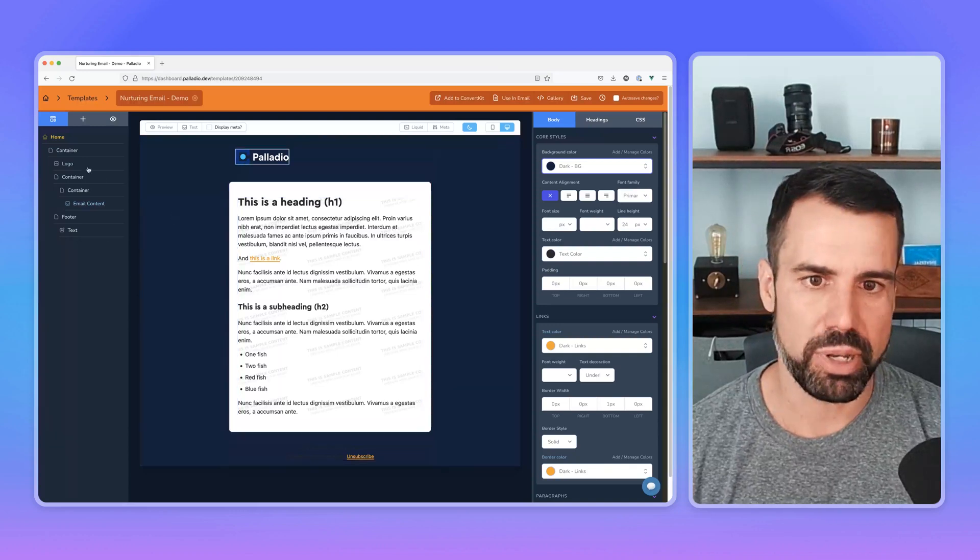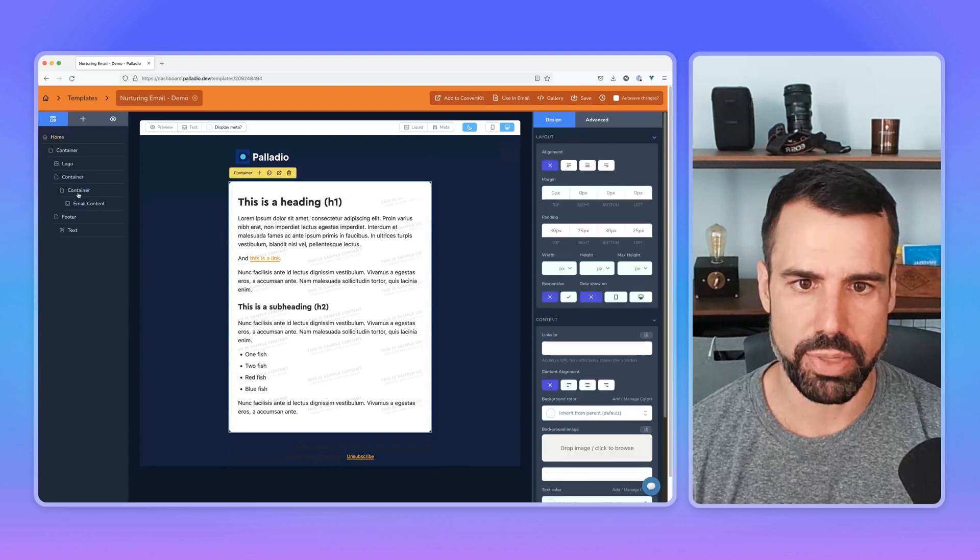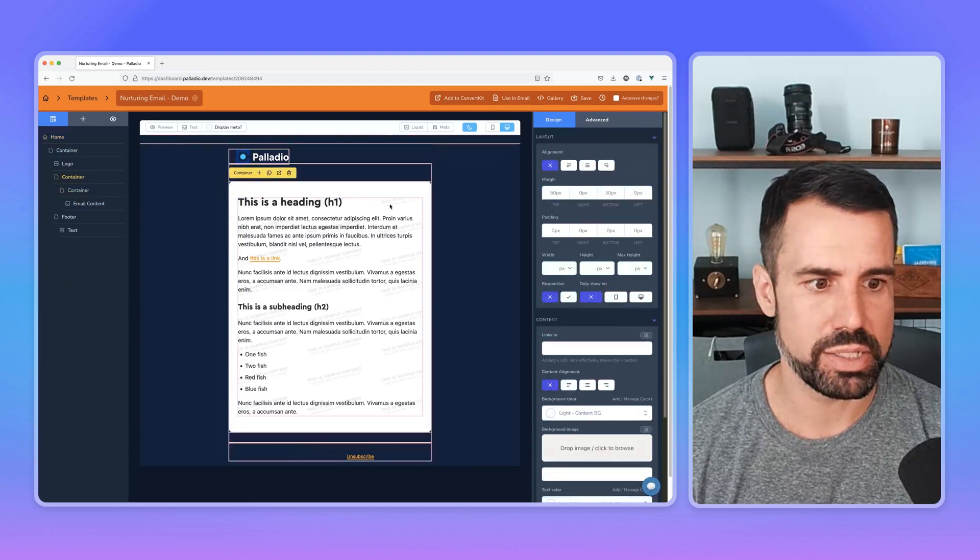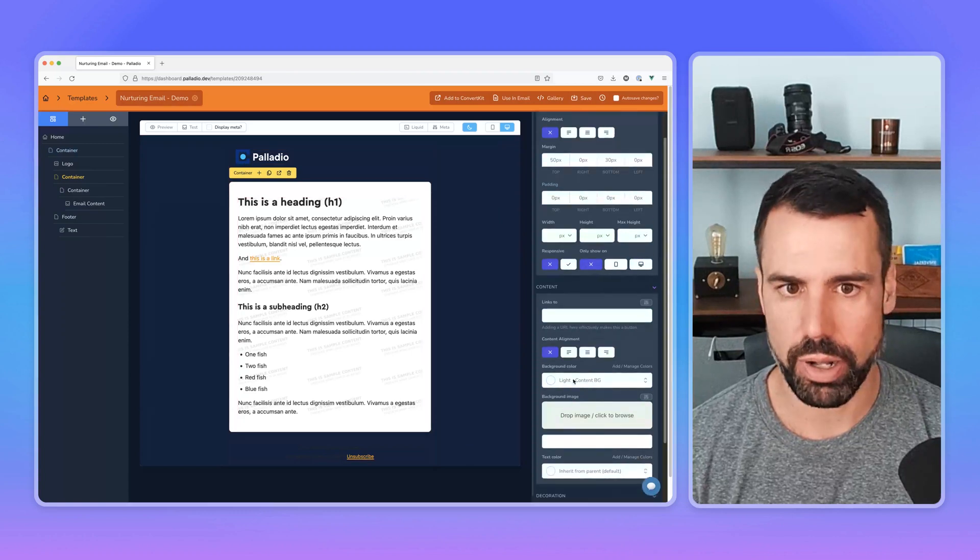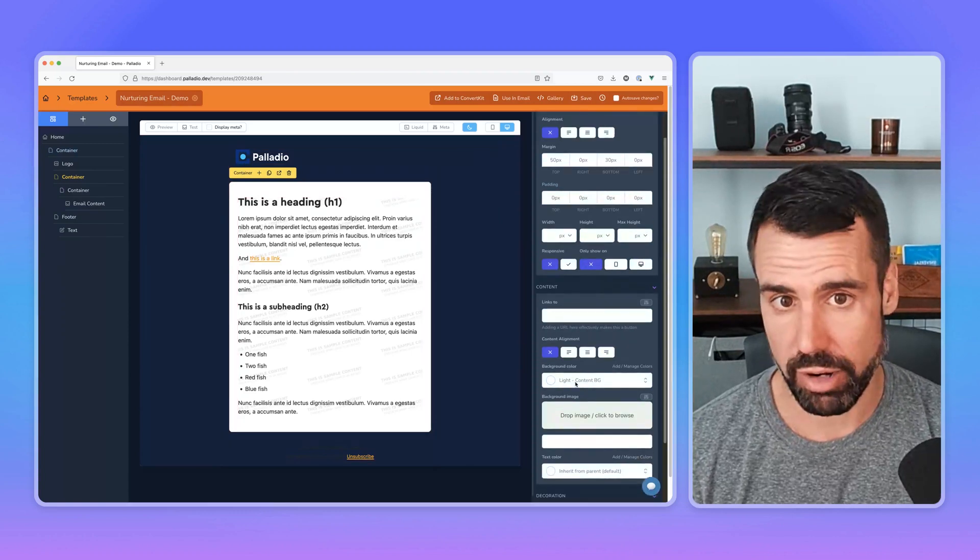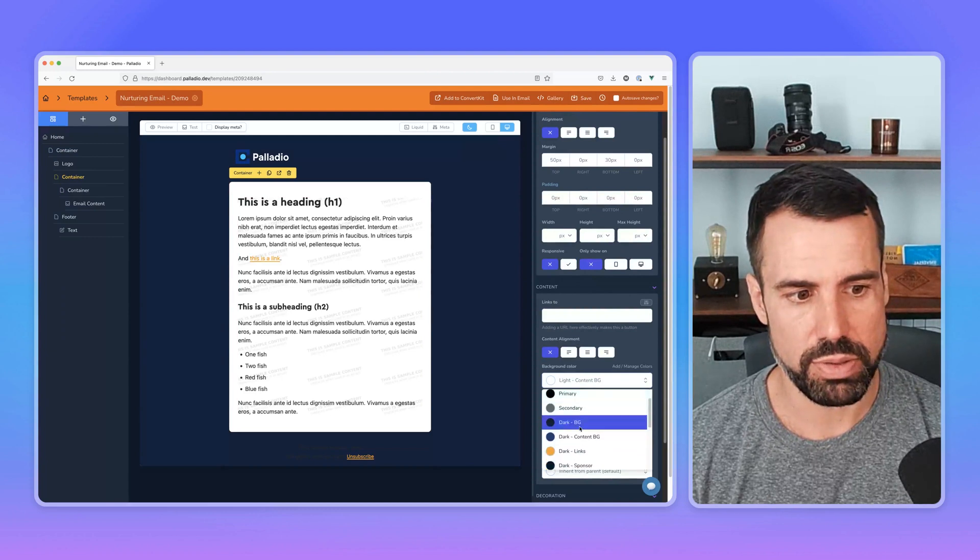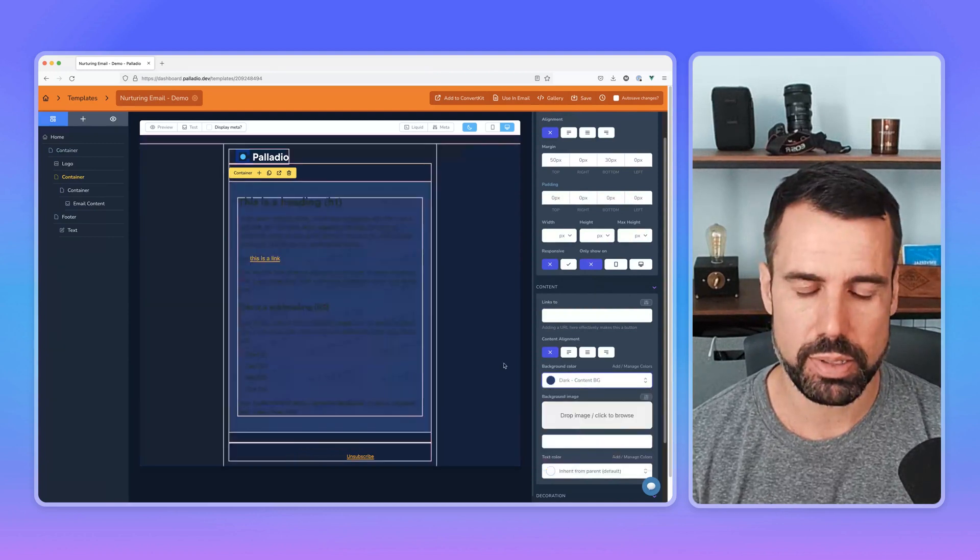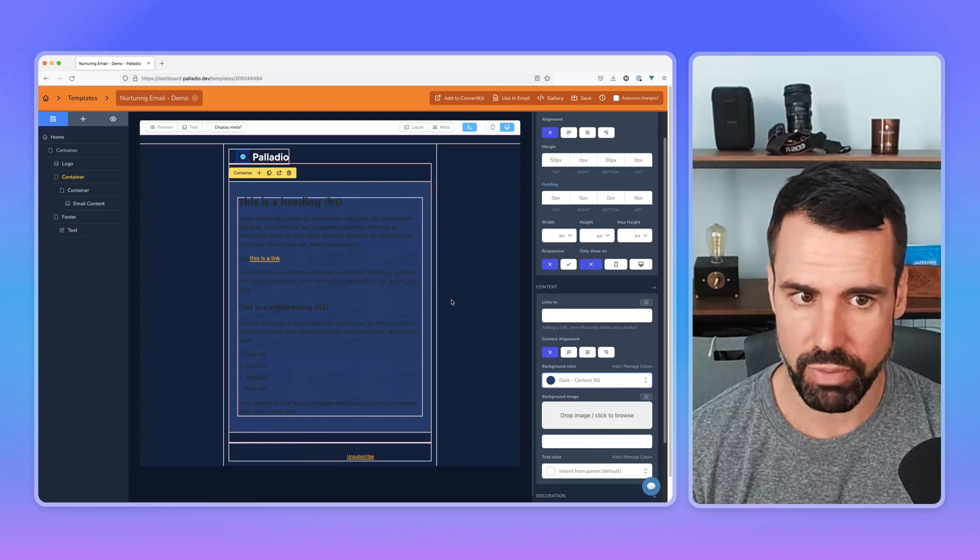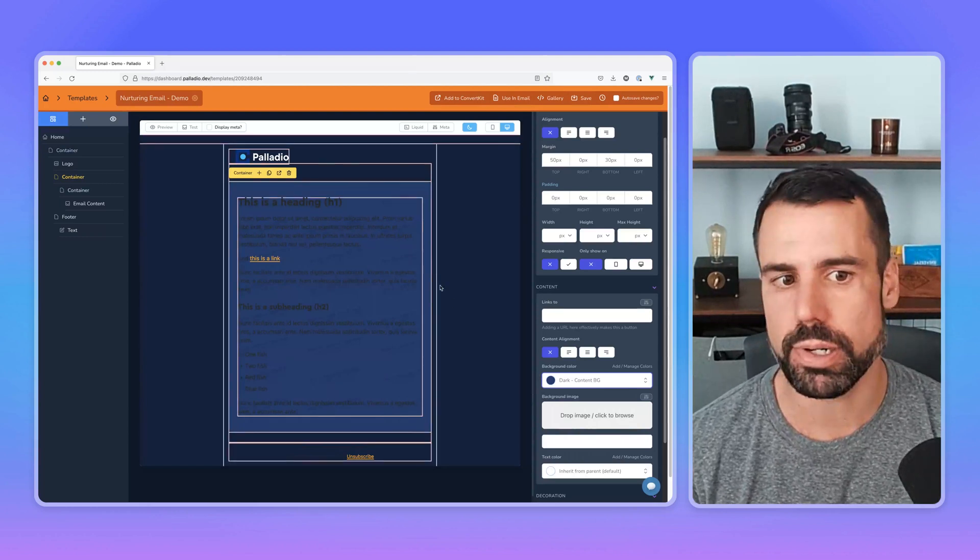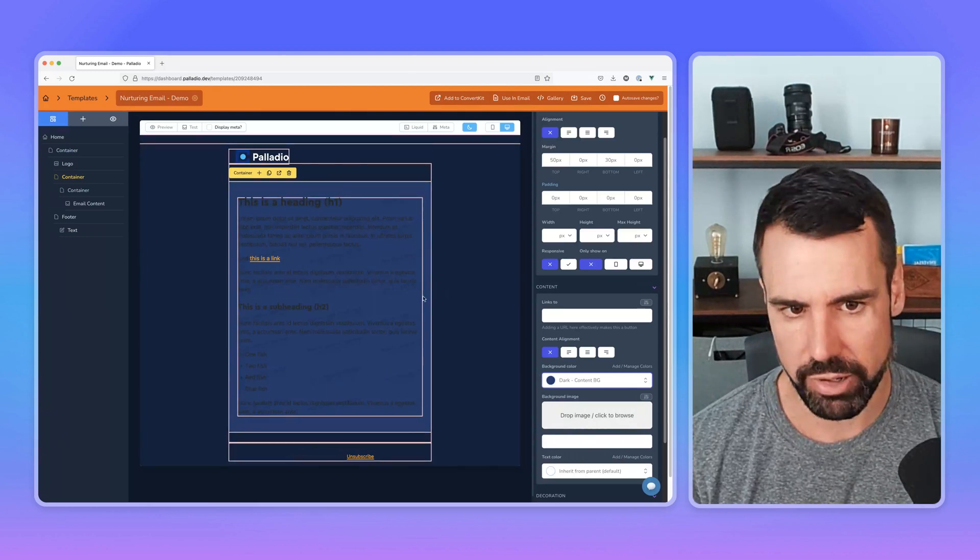So now what I'm going to do is I'm going to click on the container that I have here, which is this one actually, and I'm going to change it from the background color. This is set to the light mode background color that I have. And I'm going to change this to the dark mode content background color. And now this is looking good. Now we have a darker, but it's still not the same as the background, a darker content area background.